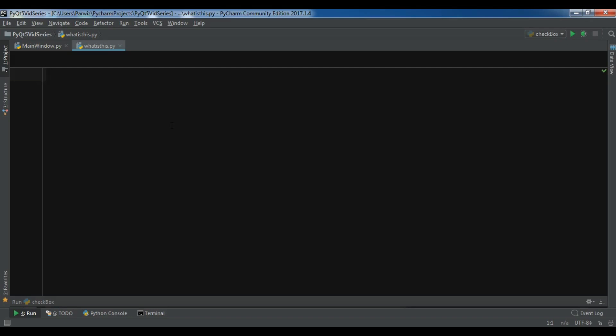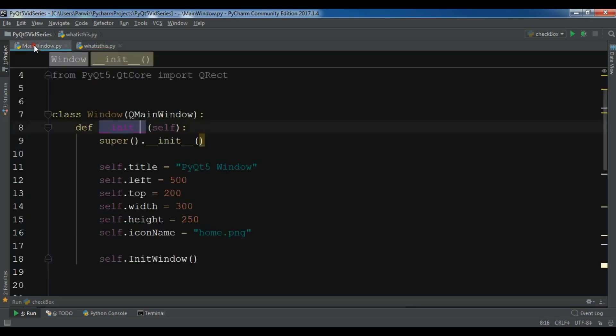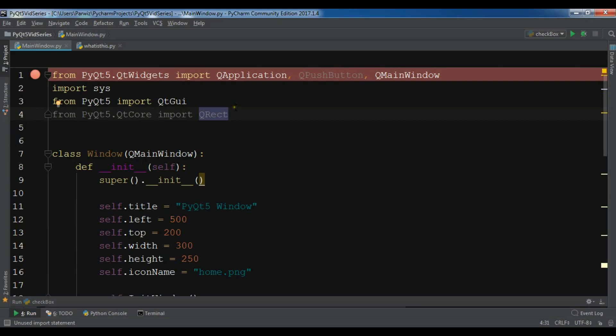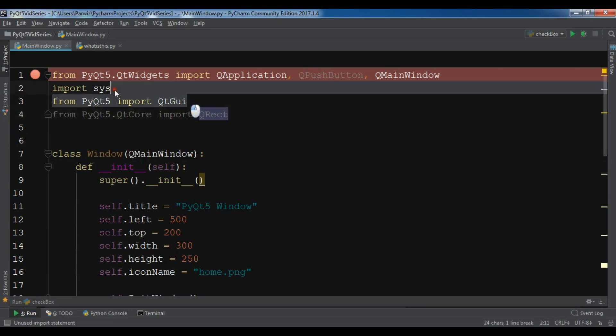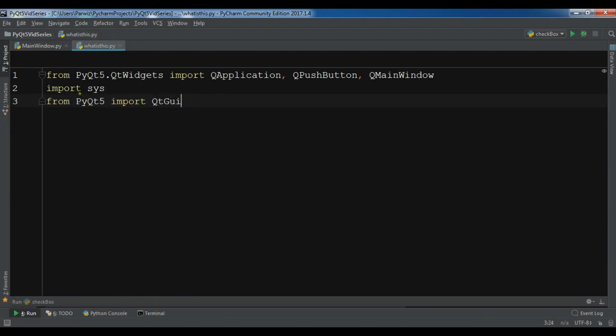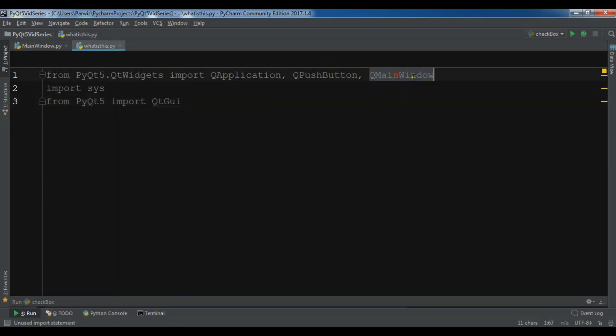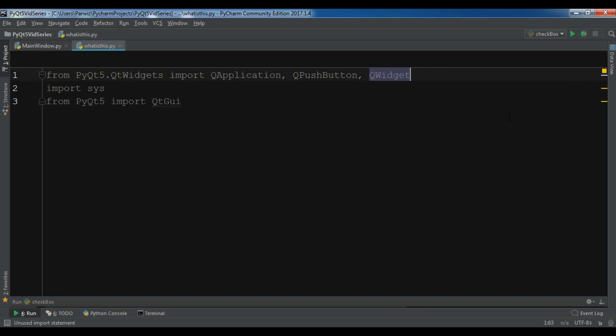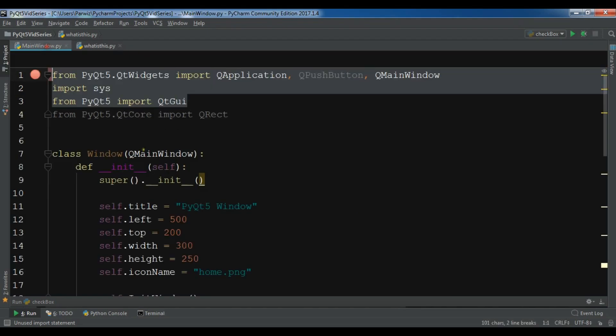Now let's get started. First, I'm going to copy some codes from my previous videos. I need QApplication, QPushButton, and QWidget. Now, let me create a class Window.